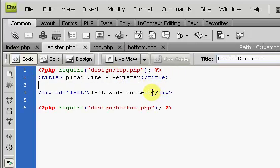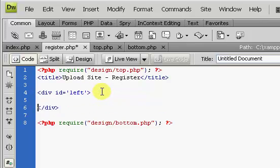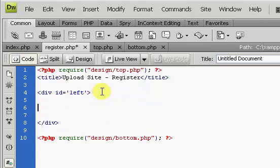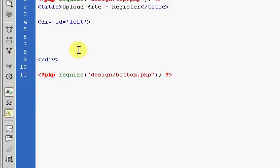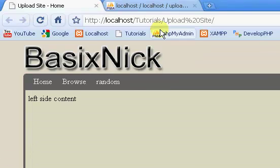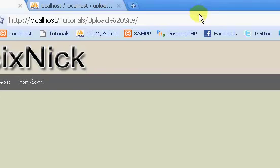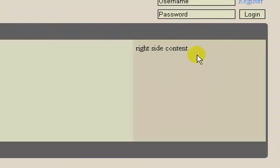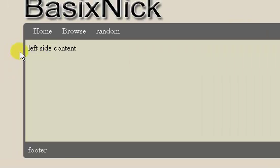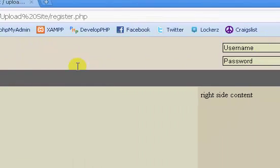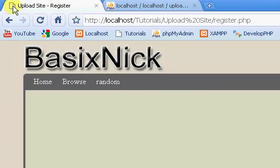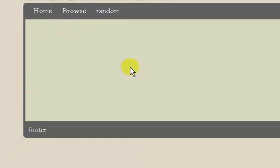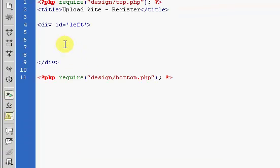Now throw in a space here and I'm going to get rid of this left side content. Inside of here is where we're going to have our form, our login form, and all that good stuff. If we're on our home page, we have upload site home with left side content displayed. If we click on the register link, we have upload site register and we have nothing on our left side because we're not putting any content there.